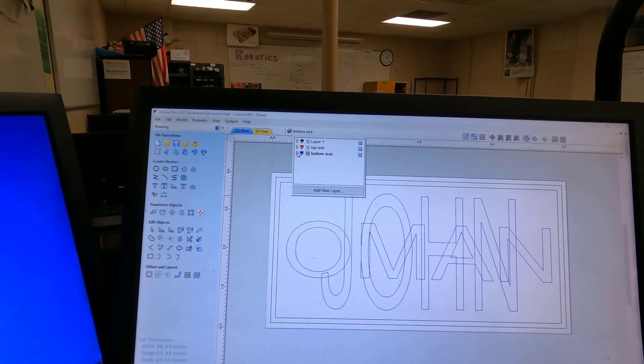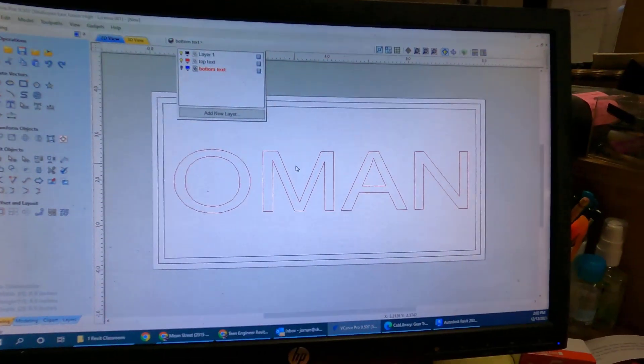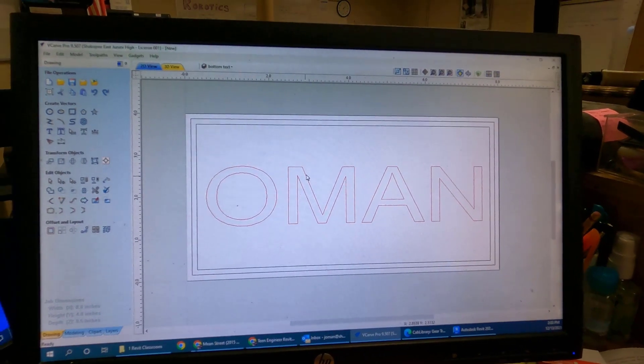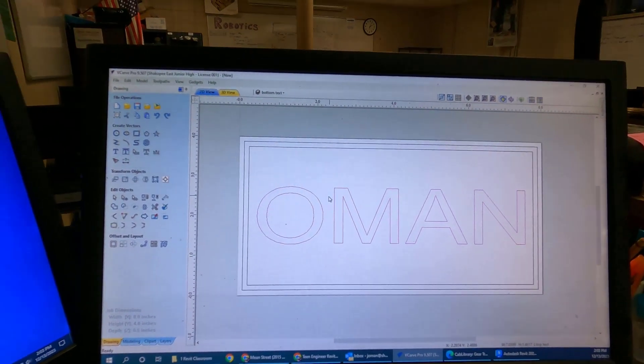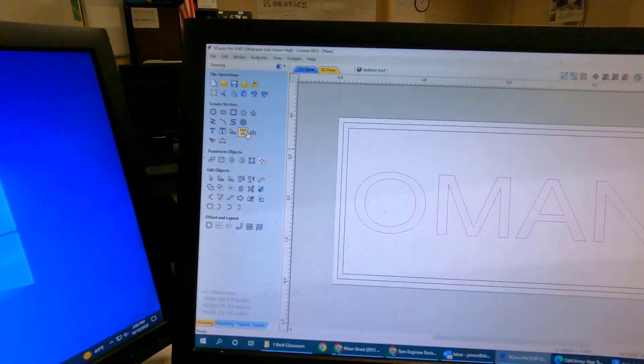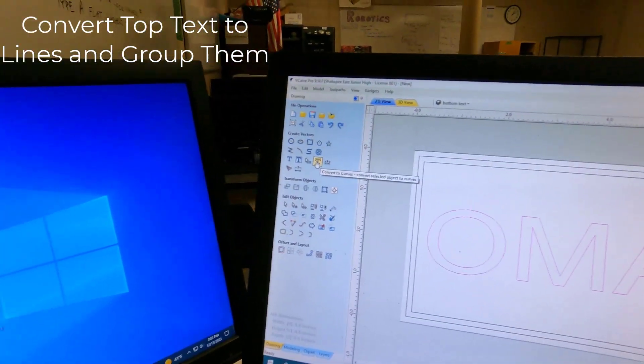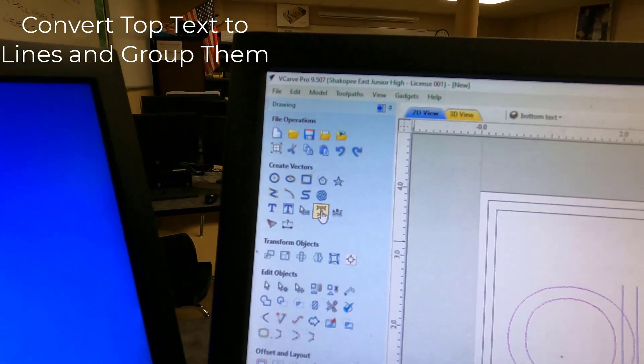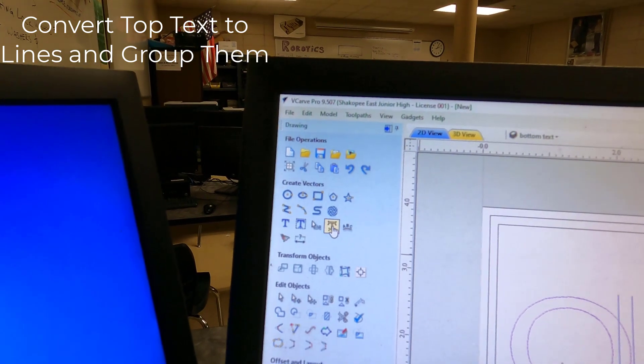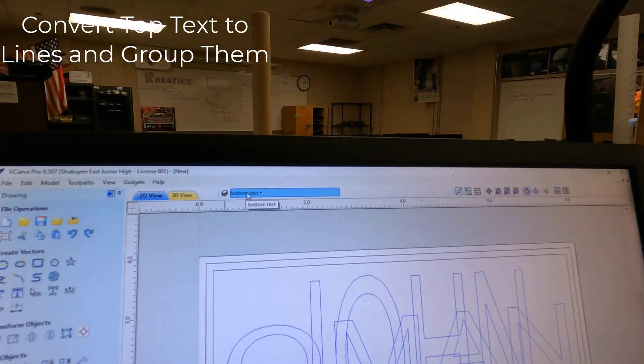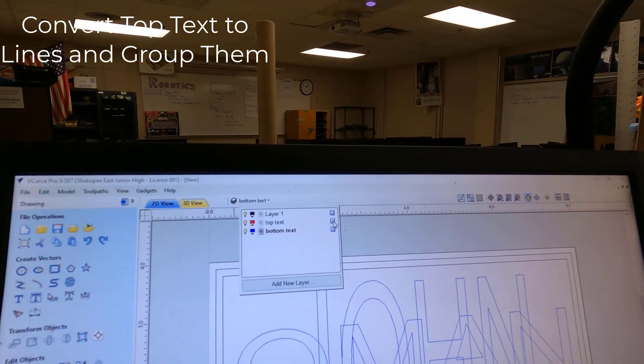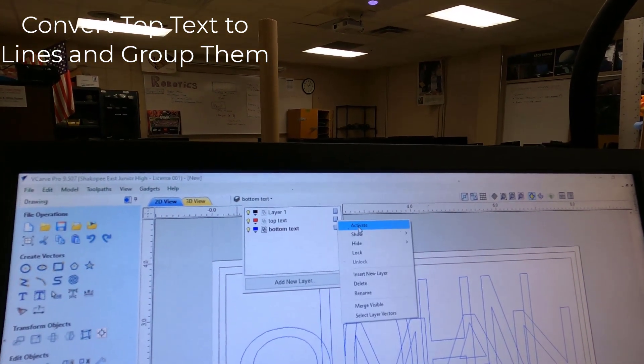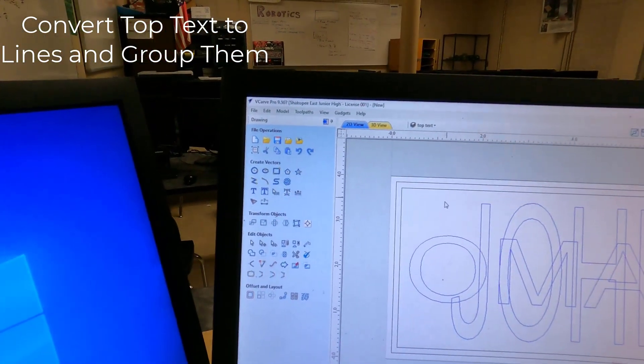Let's start with the Top Text. I've just turned off the Bottom Text. There's my Top Text. Right now, our machine doesn't know what these letters are. It doesn't know what to do with them. We have to convert them into lines. I know they look like lines, but they're actually text right now. So press the Convert to Curves button. Hang on. Let me undo that. I'm currently in the Bottom Text layer. I need to go to the Top Text layer and activate it.